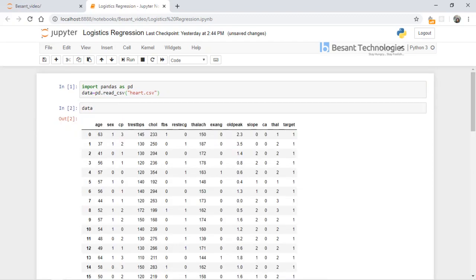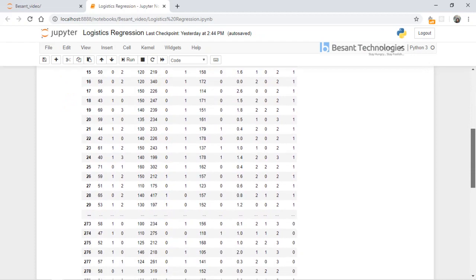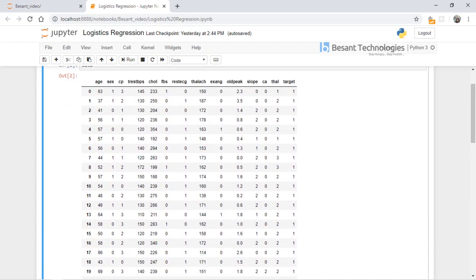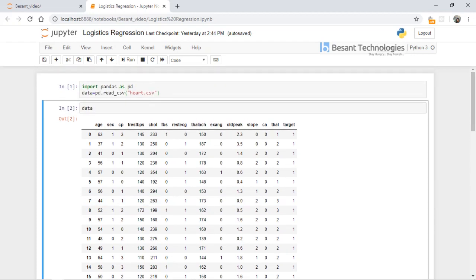This is our dataset. Now we are going to explore it. This is the heart disease dataset where we have 303 rows and 13 attributes with a target column. We need to build a classifier to predict if a patient has heart disease or not. Let's read just the head of the data for better understanding.